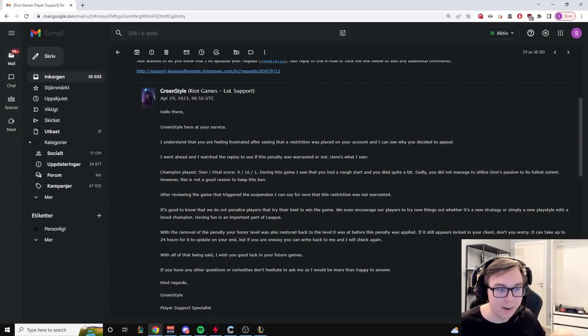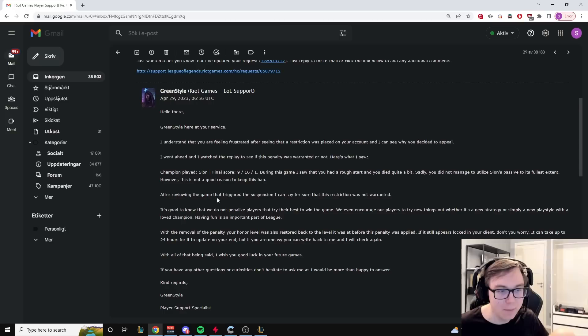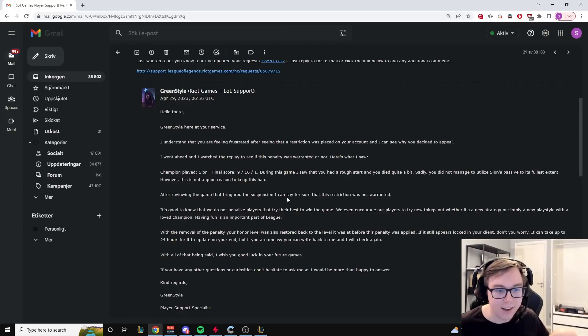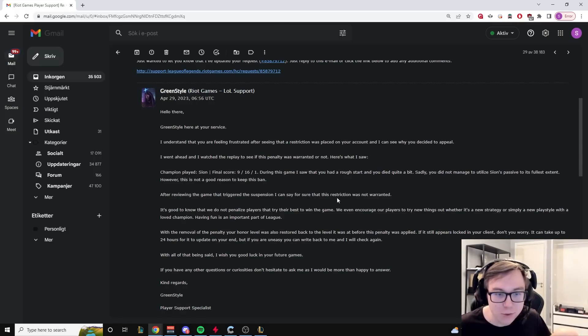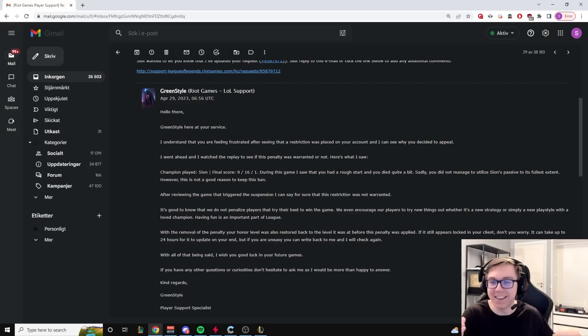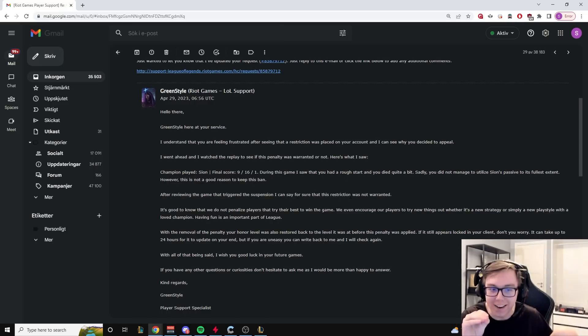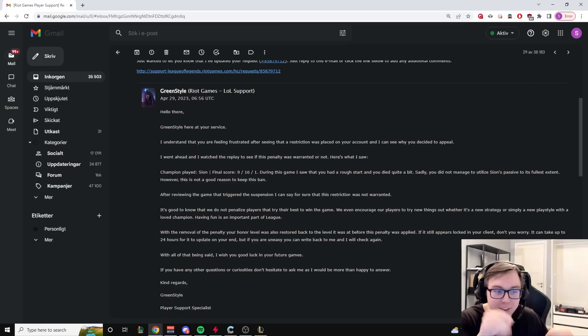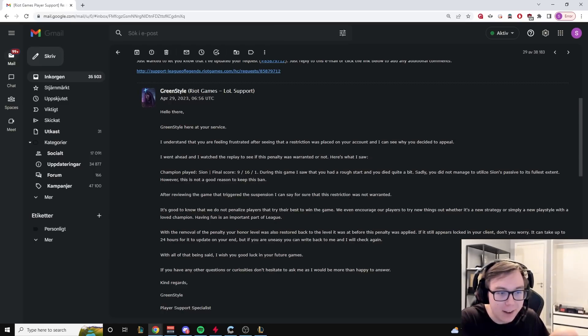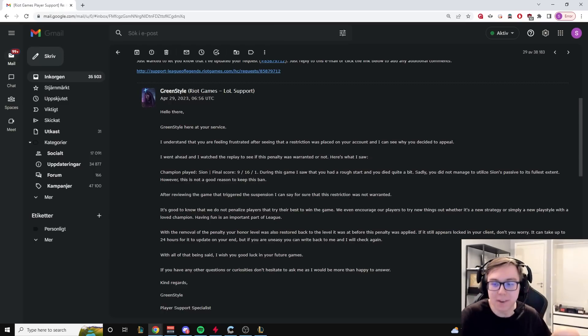However, this is not a good reason to keep this ban. After reviewing the game that triggered the suspension, I can say for sure that this restriction was not warranted. I can say for sure. It's good to know that we do not penalize players that try their best to win the game.